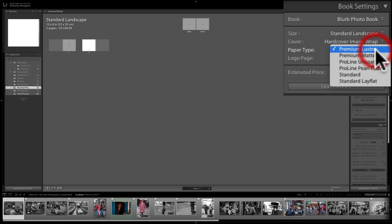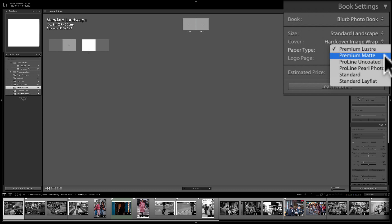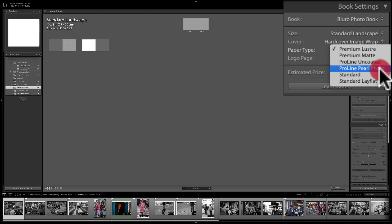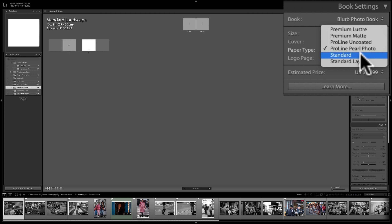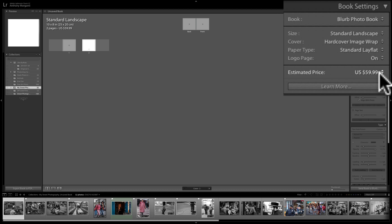For paper type, several choices affect the price. I usually prefer Premium Luster — it has a slight gloss but isn't overly glossy or matte. There's also uncoated, Proline Pearl Photo (which looks great but jumps the price from $40.99 to $52.99), and a lay-flat option at $52.99. I'm going to go with Premium Luster.